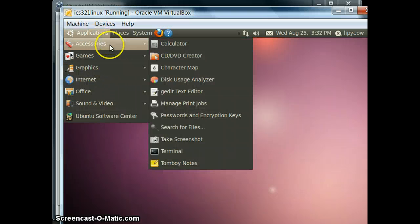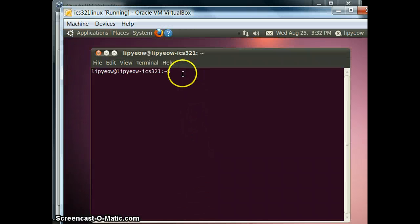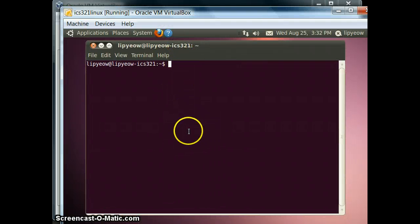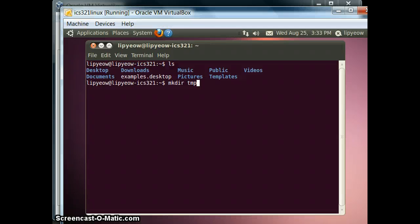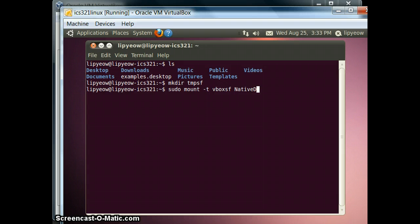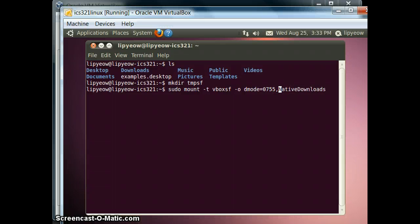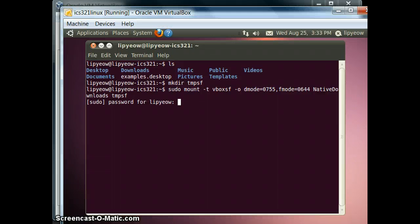I'll use the command line for that. I need to create a mount point directory — I'll call it TempSharedFolder — and run: sudo mount -t vboxsf native_downloads, with options dmode=0755 and fmode=0644. Then mount it onto TempSharedFolder and we're done.